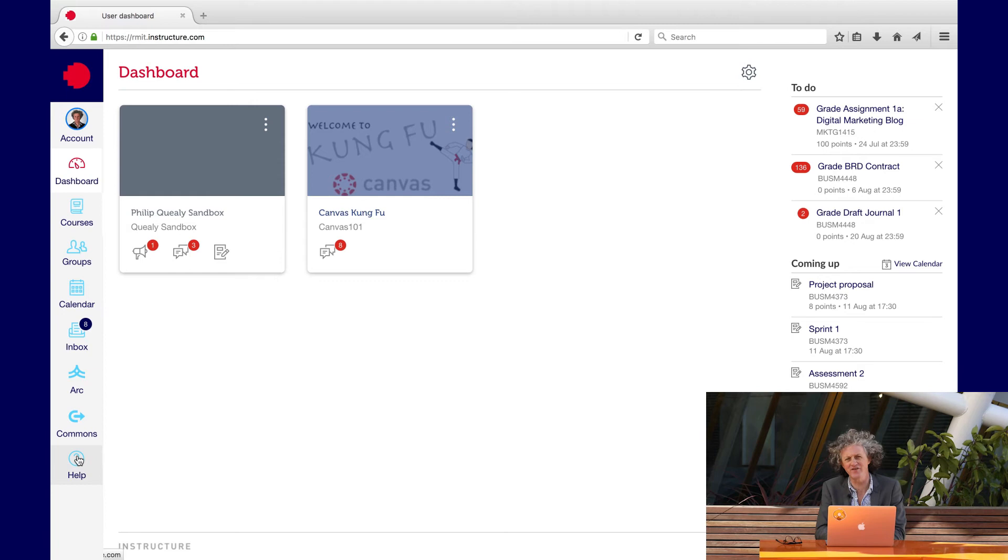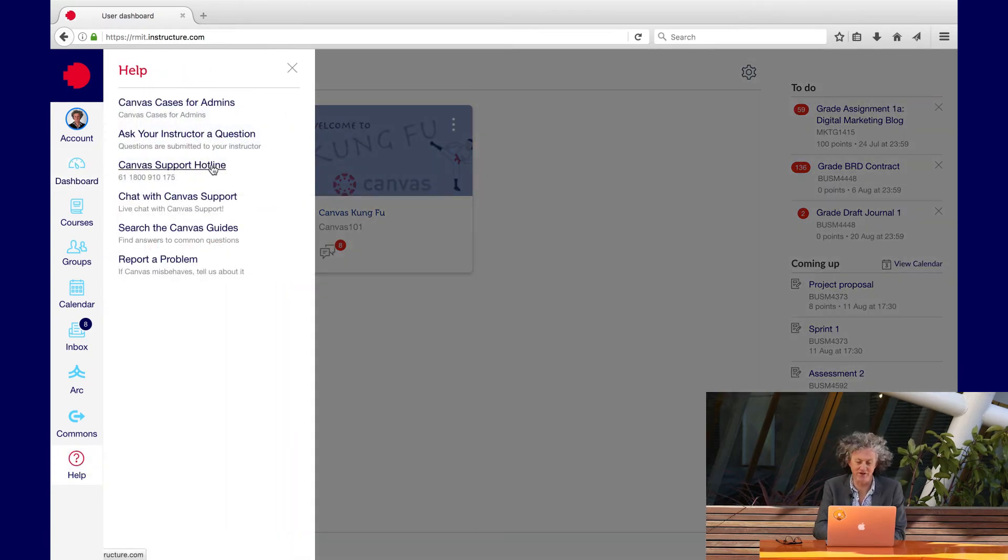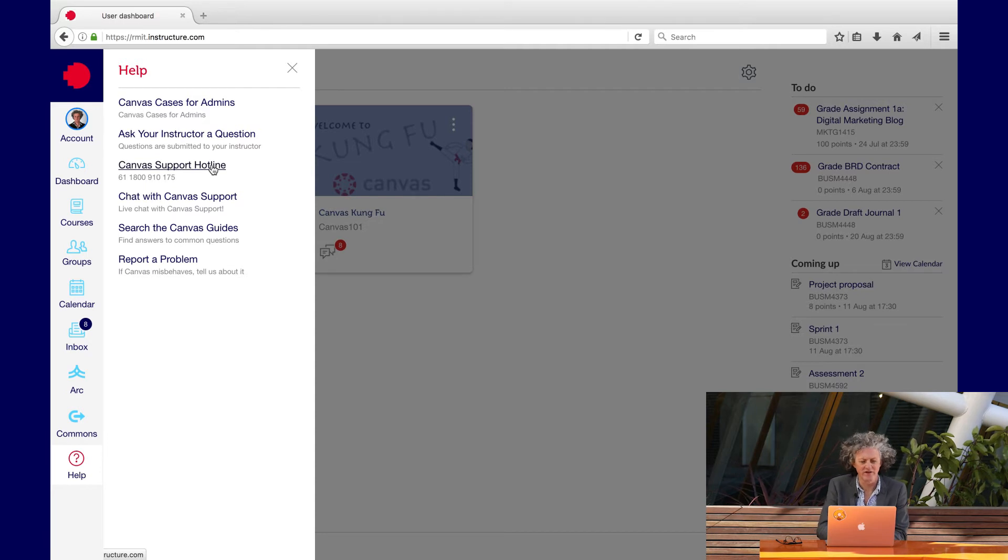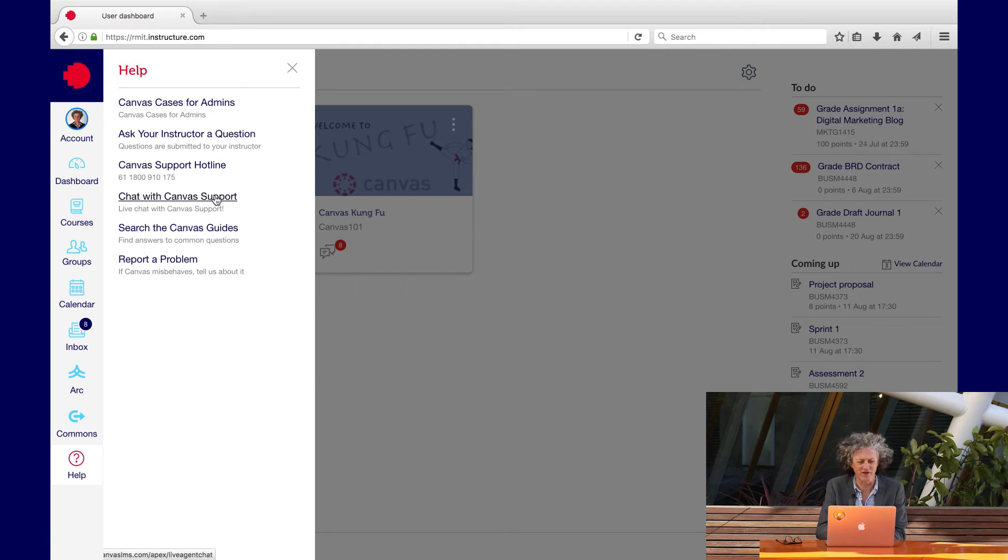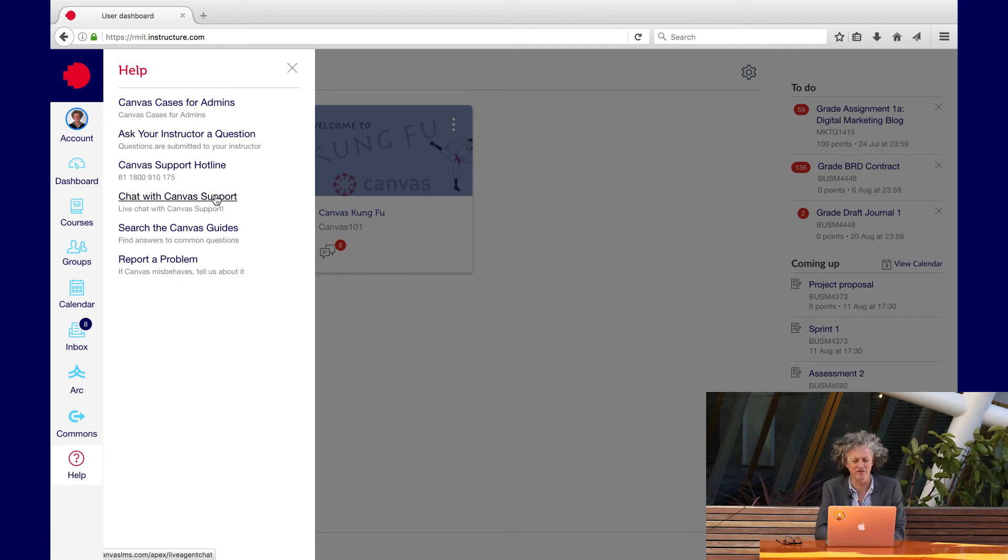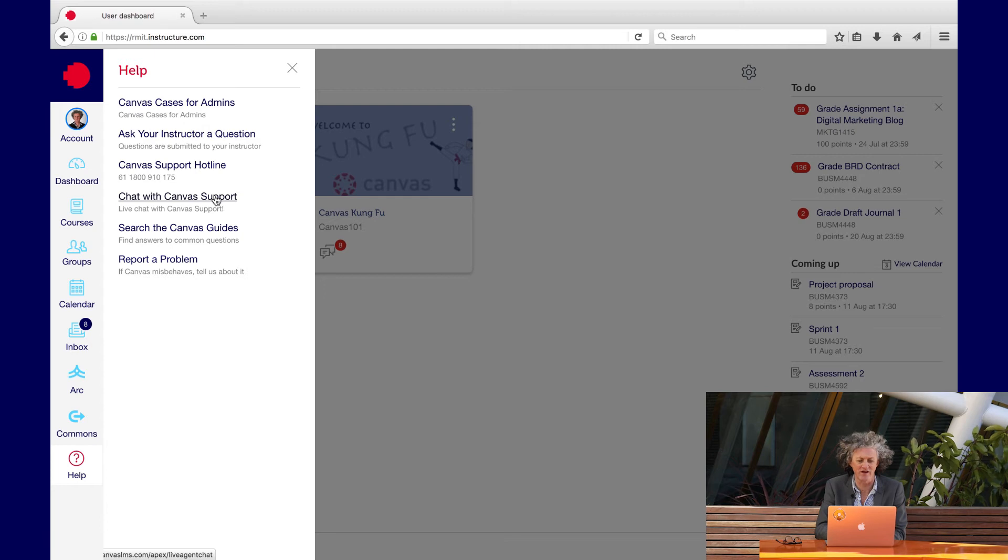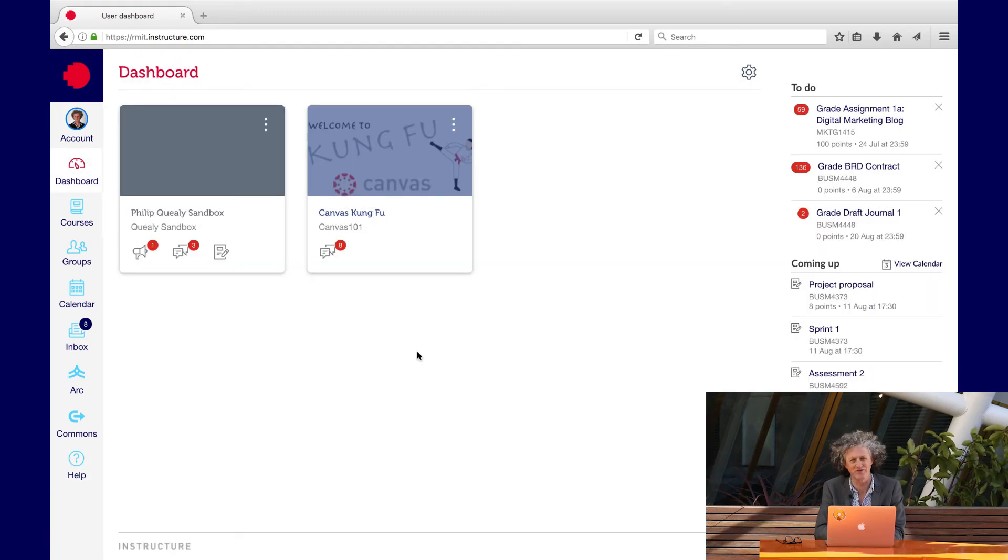A fantastic feature of the implementation of Canvas at RMIT is the help that's being offered. You can see here that we've got the Canvas support hotline, which is 24-7 support, and there's also chat with Canvas support. You can also use the IT Service and Support Center, but please try and use the Canvas support hotline and chats beforehand because they'll be able to resolve many of the issues that you might come across.